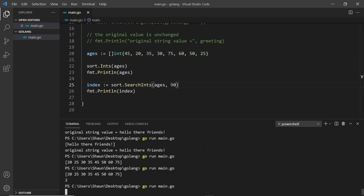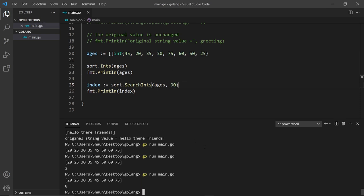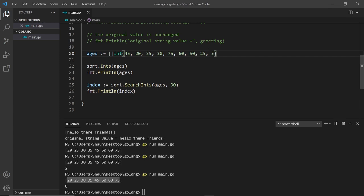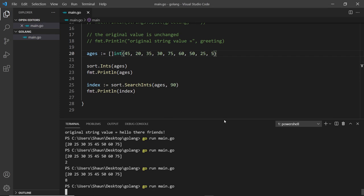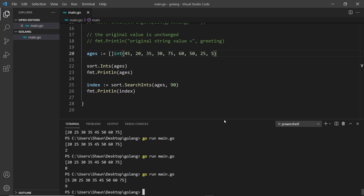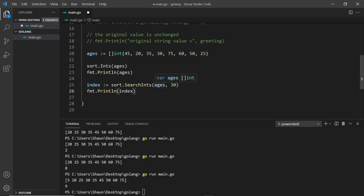If the number doesn't exist — for example if I pass in 90 — instead of getting the actual position we get eight, which doesn't exist in the slice. That's one more than the slice length. If I add another element like five and run again I get nine. Let's change it back to 30, which is inside the slice, and remove the extra element.